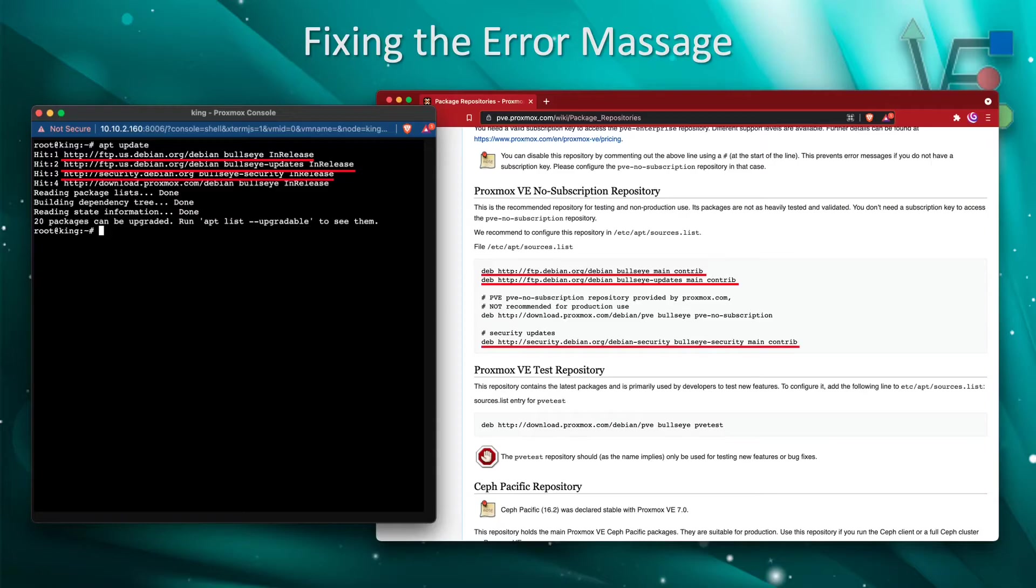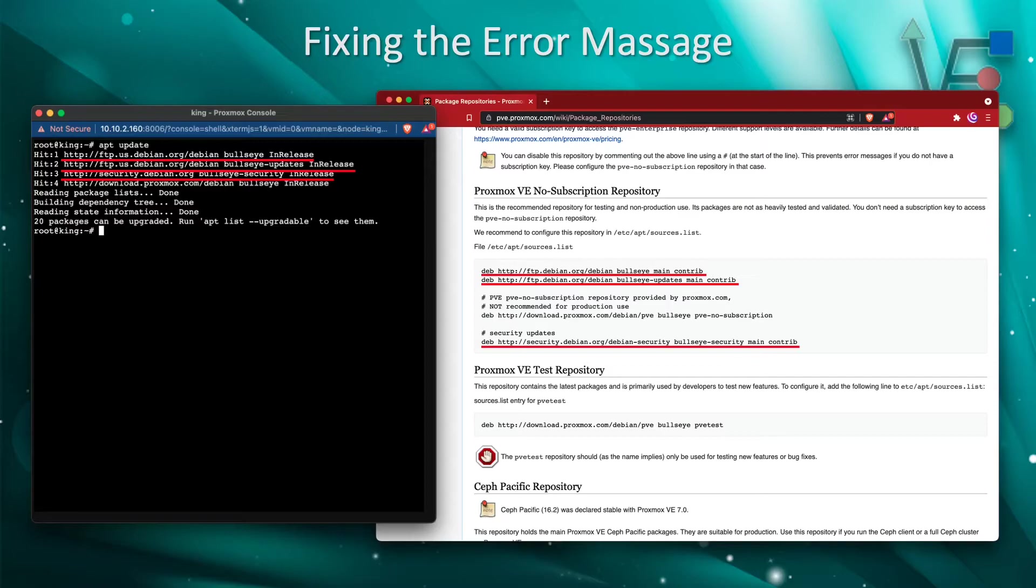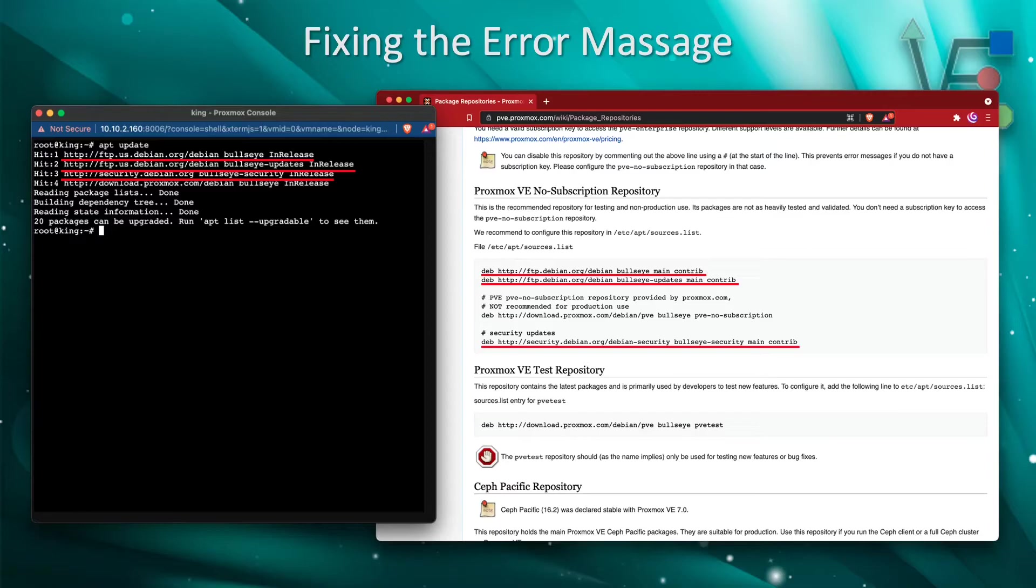There is also a Debian Bullseye in-release update repository that is being targeted from Proxmox. But in some scenarios, non-production scenarios or home use scenarios, you may want to also add the PVE no subscription repository.